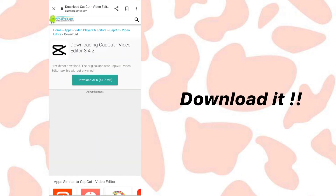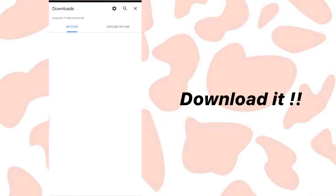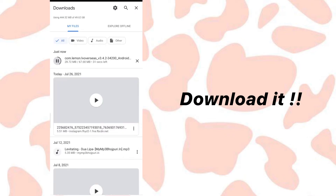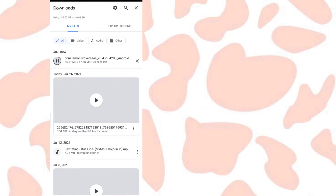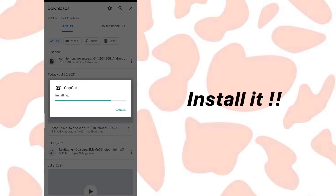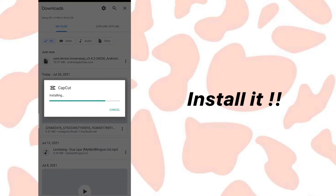Click on that website and start downloading it. Your download has started, so just wait a few minutes. Now install the new version.